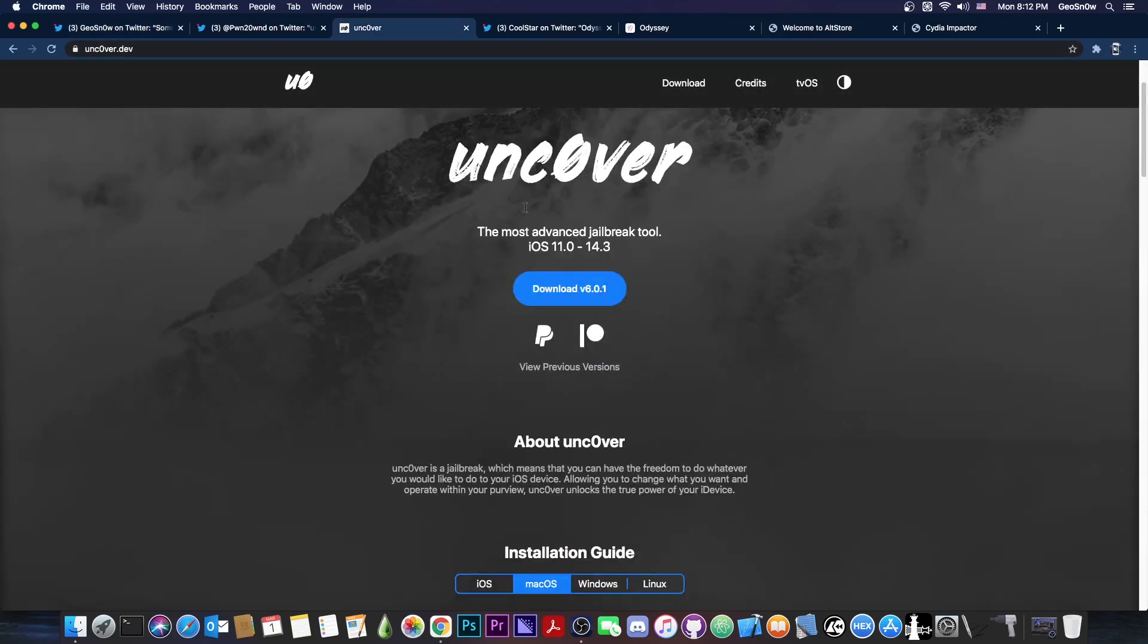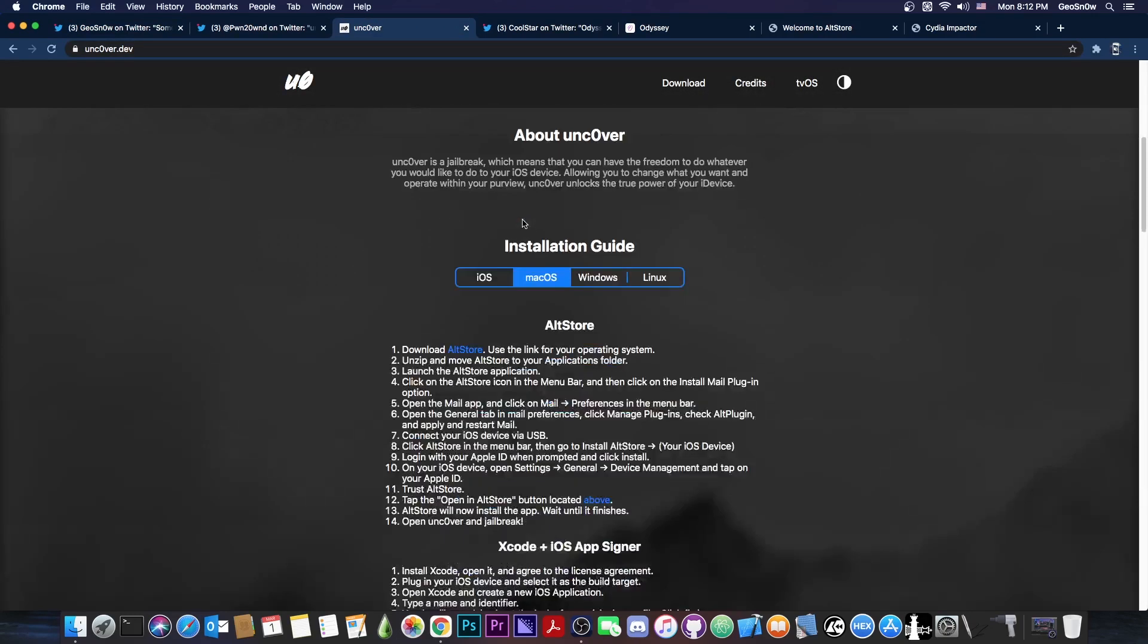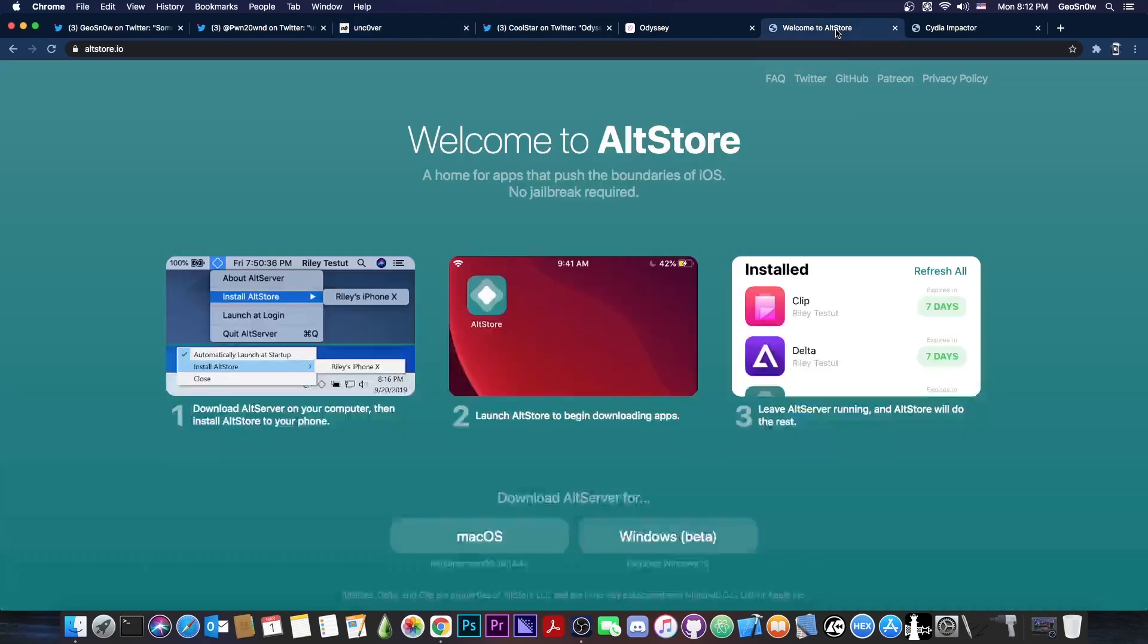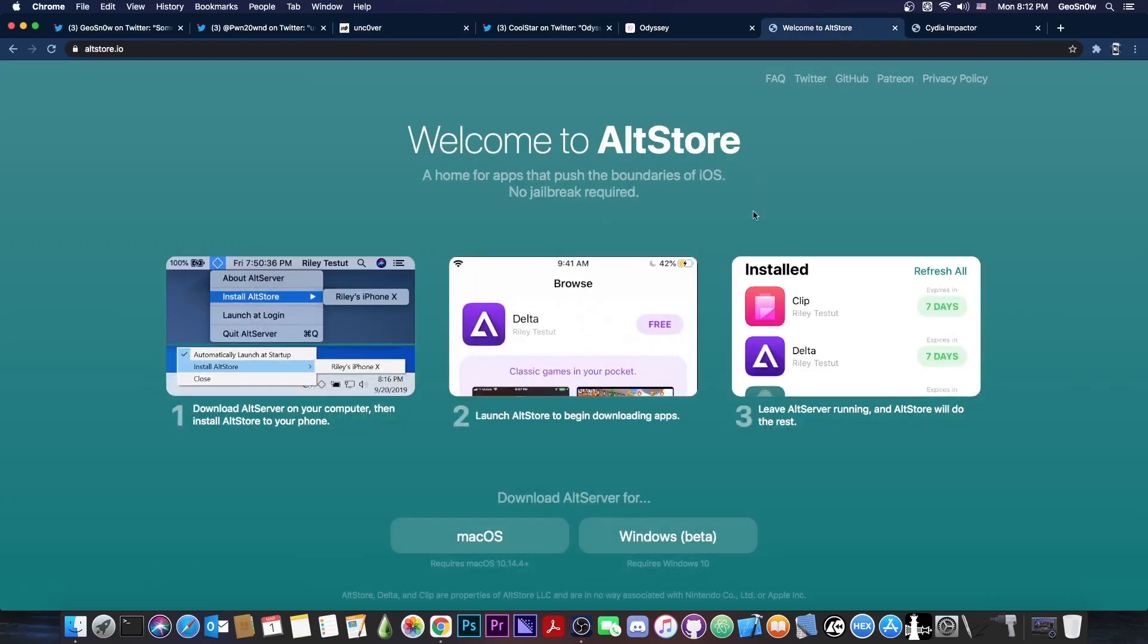Definitely get version 6.0.1. If you want to install it, the installation guide is available on the website depending on what OS you're using. For example, if you're on macOS, the best way to do it would be to use AltStore.